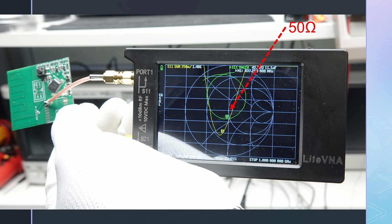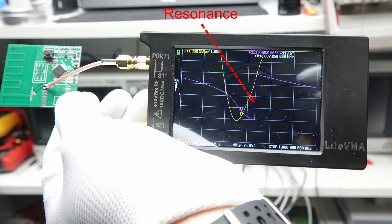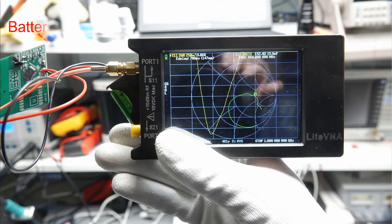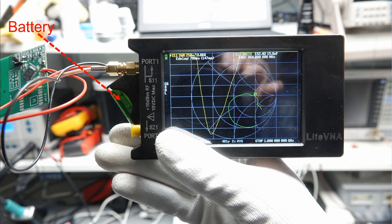At least we see that the resonance is close to the 50 ohms point in the middle of the display. Resonance is where the magenta phase curve is very steep, by the way. So the antenna matching is okay. An attached battery creates more stability, but reveals that the resonance frequency of the antenna is too low.